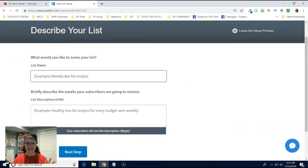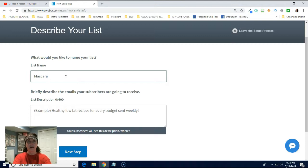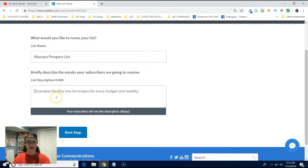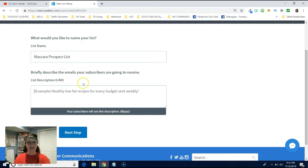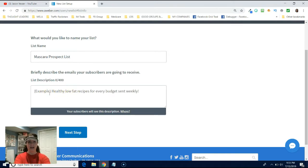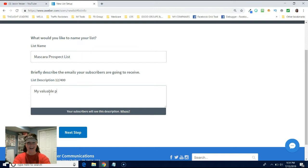Now this is the name of the list. So I'm going to call this my mascara prospect list. And briefly describe the emails your subscribers are going to receive. So if they decide to unsubscribe, it's going to share with them this description part. So this is like my valuable prospects.